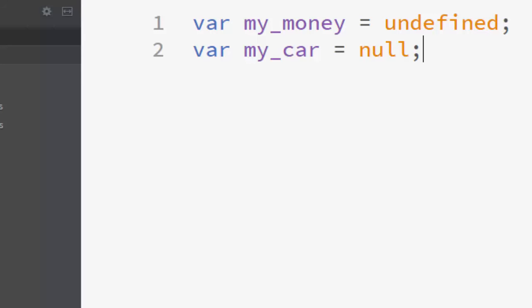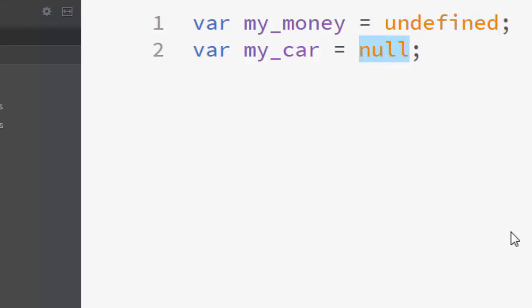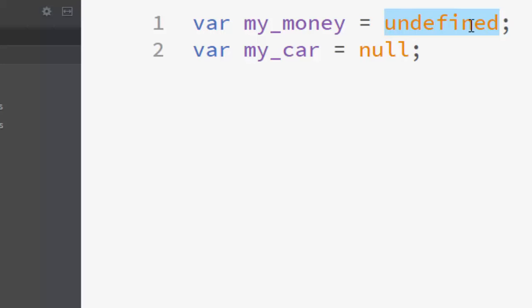Quite often you can be confused when you want to use undefined or null type. You do not know exactly how and where to use them. Undefined type means that a variable has no value or object assigned to it.